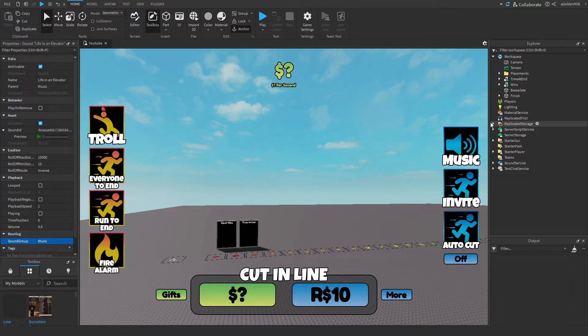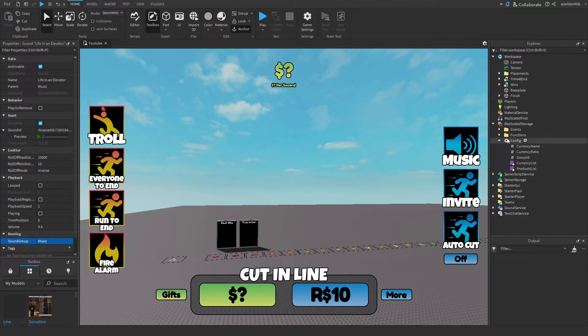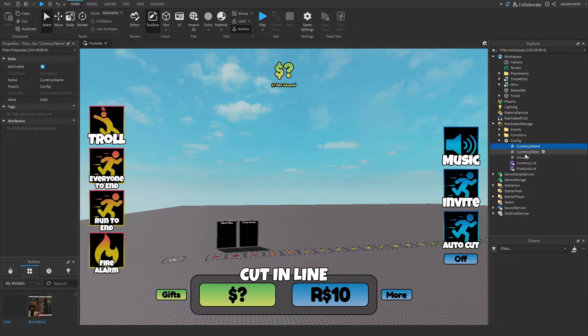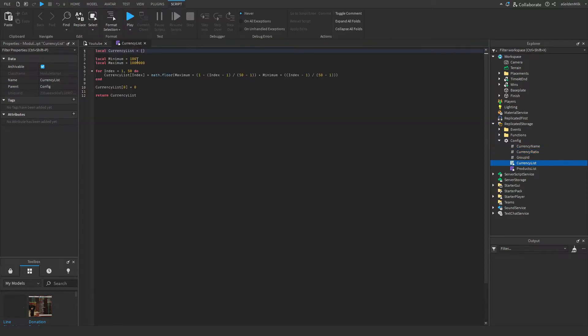Okay, now for configuring the game. In replicate storage, config, we have all these different configurations. Starting off with currency name, make sure you set this to what you had in part one. Currency ratio, set this to what you had in part one. Currency list, set the minimum and maximum values to what you had in part one.